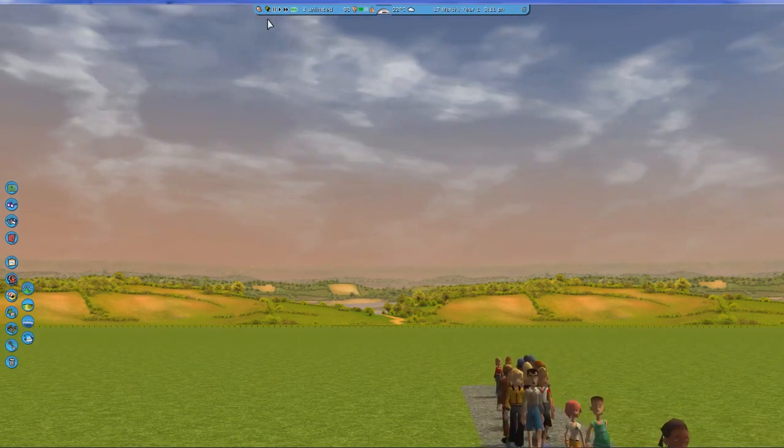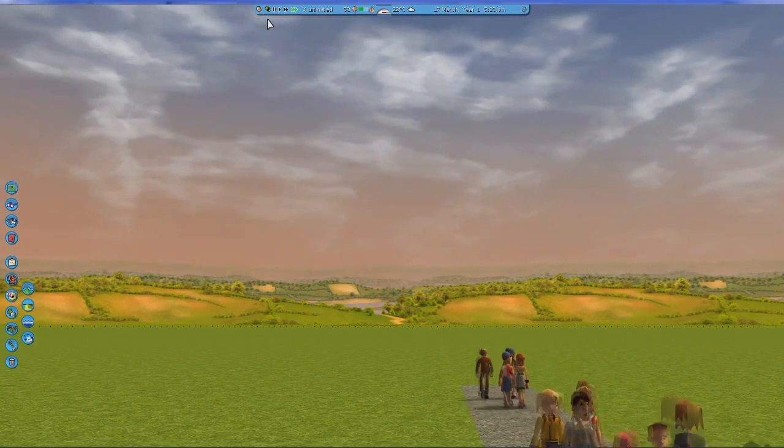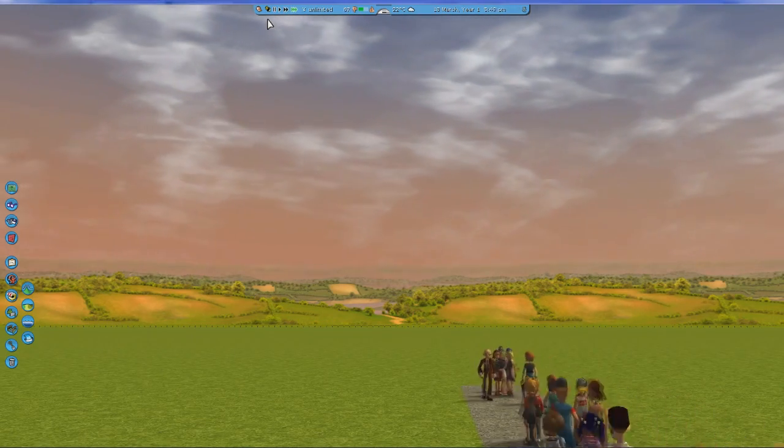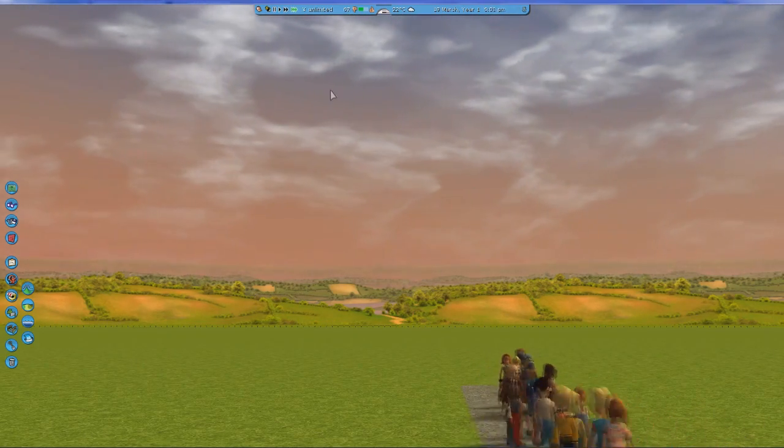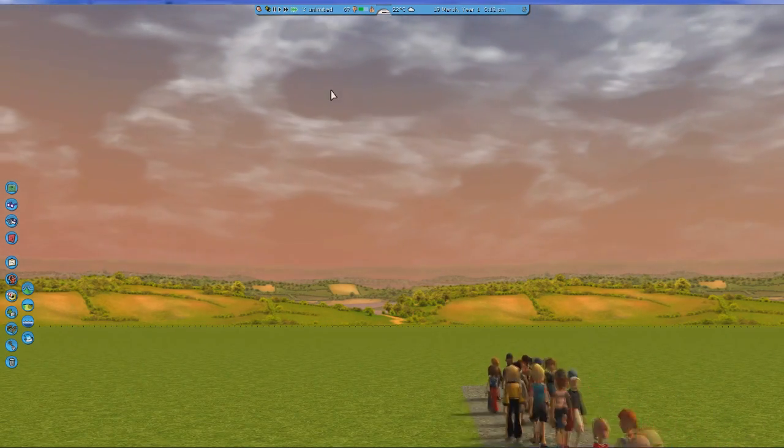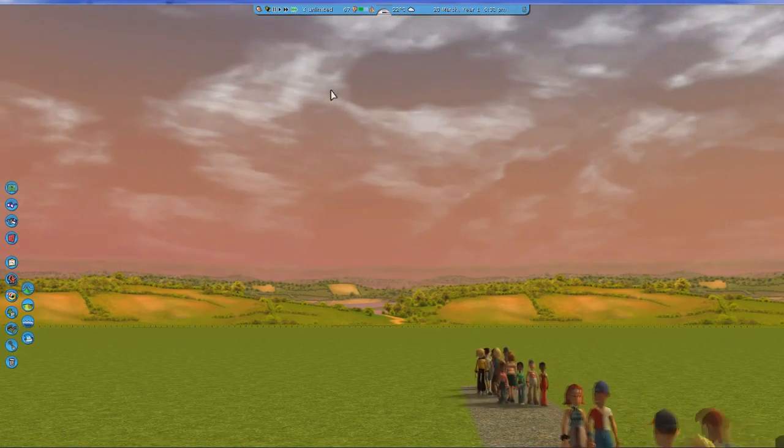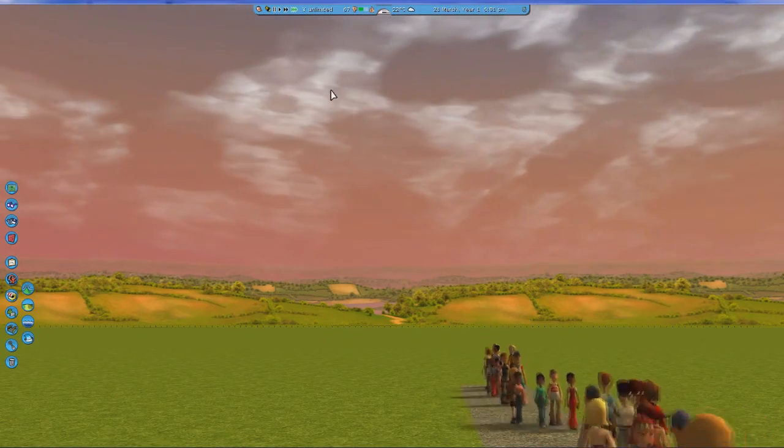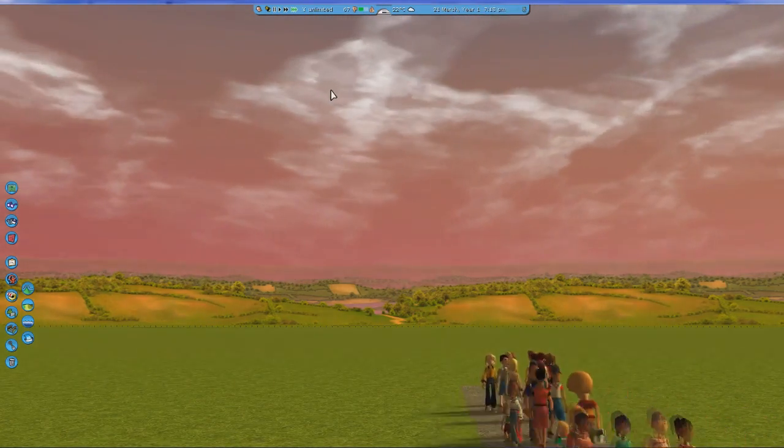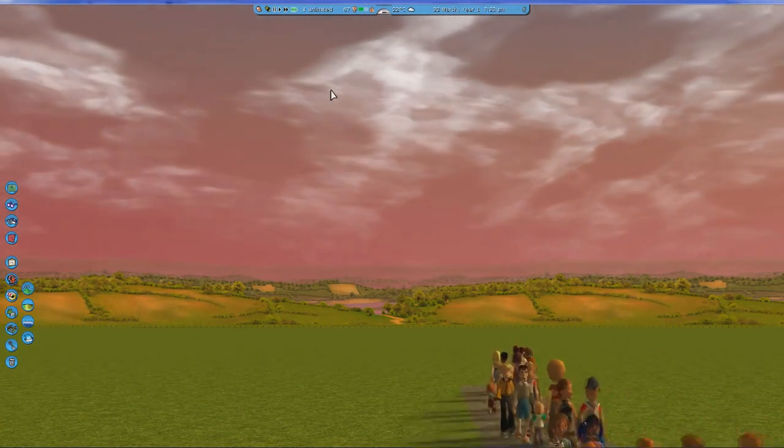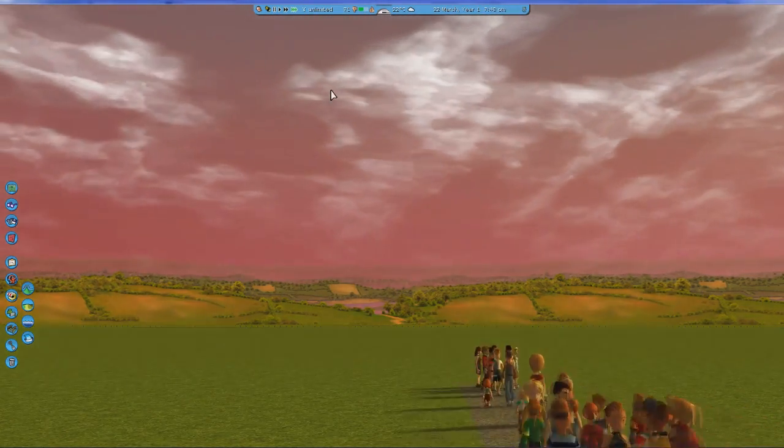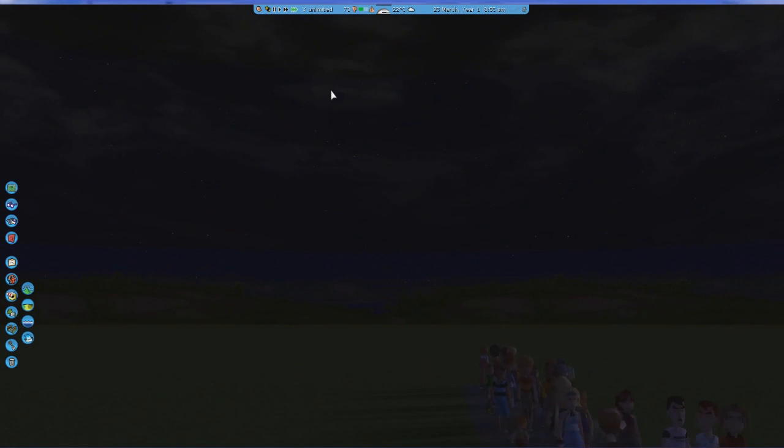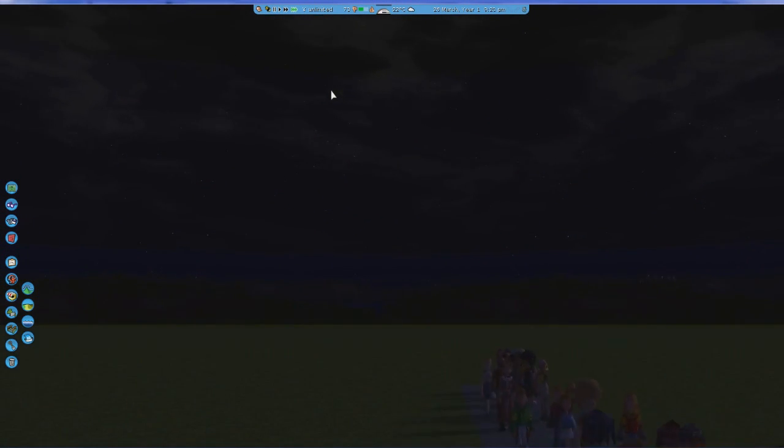The night sky by the way is something that I should probably also say is very different. It actually has a different star texture, so you don't have the weird milky way band anymore which you have if you're using the in-game textures. And you may also notice, but this is just a very subtle change, that the clouds have a slightly higher resolution.